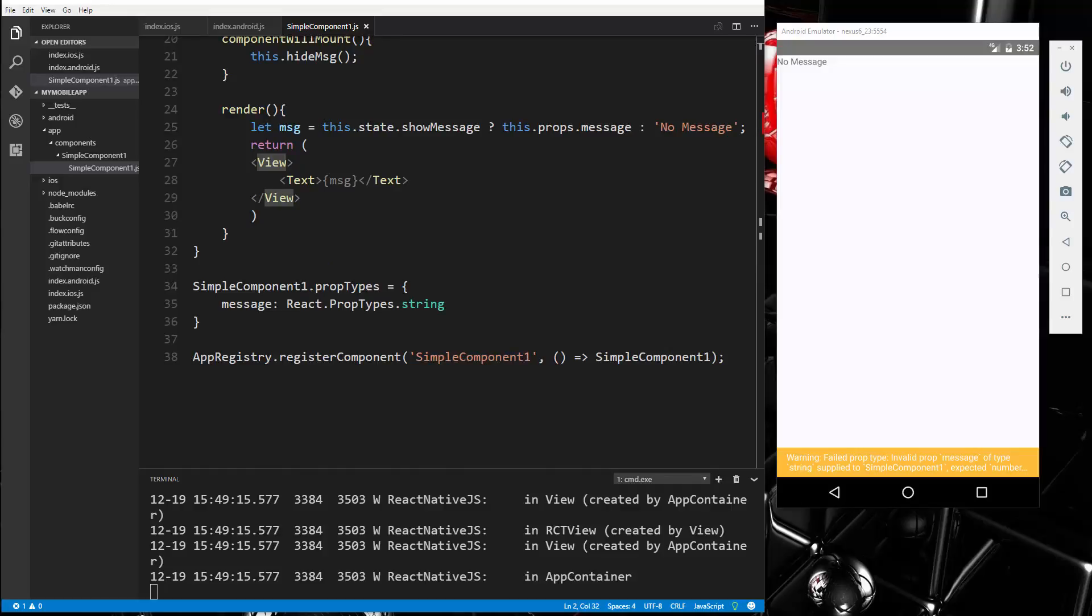Alright, so in the next video, we're going to take a look at text input and events. So when we're using React Native, the events, they work a little different than in React. So we're going to take a look at some of those differences. How to add a text input and catch the value that's being typed in, things like that. So I will see you in the next video.